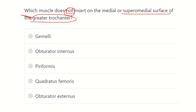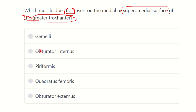First, we have to find out the greater trochanter of the femur and the different structures which attach to the supramedial surface of the greater trochanter. Then it will be easy to find out which structure is not attached. The options are: Gemellus, Obturator Internus, Piriformis, Quadratus Femoris, and Obturator Externus.